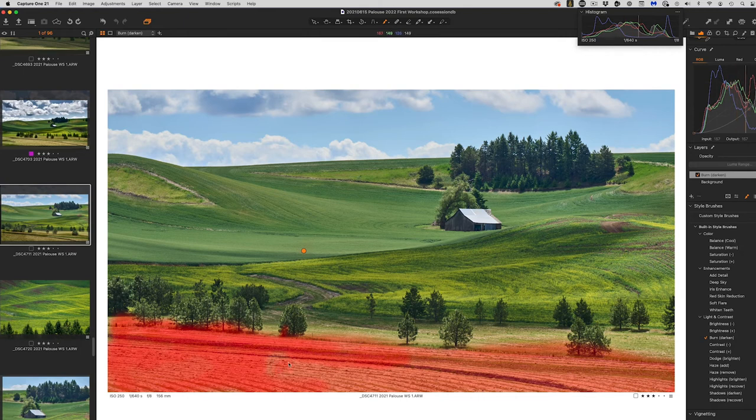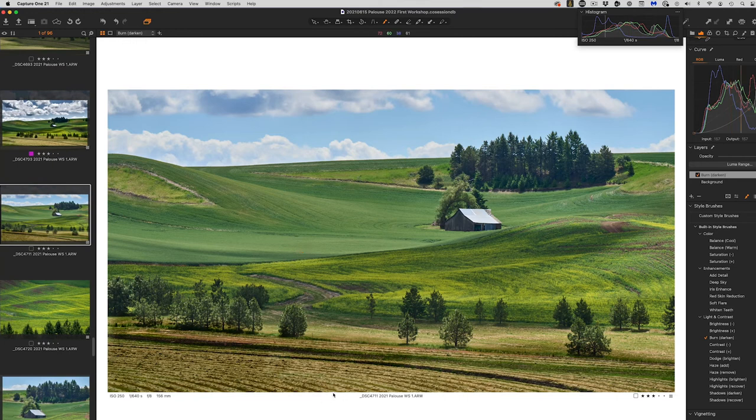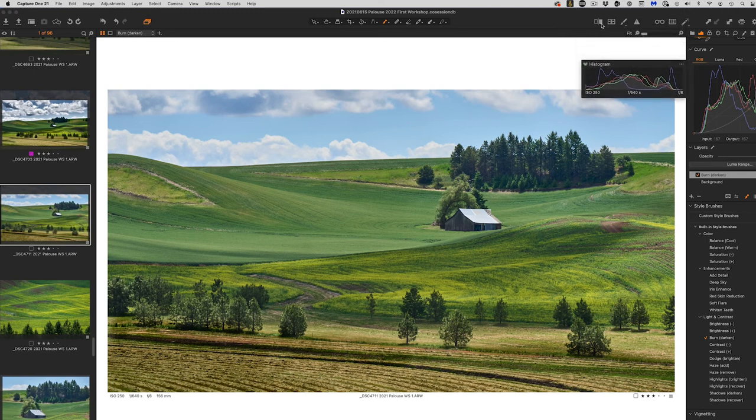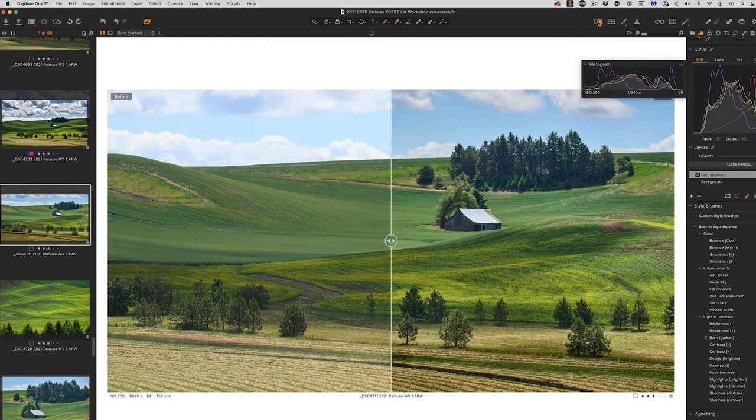And I can come in here and selectively darken. I can turn the mask off so you can actually see where it was. And we can go to before and after.